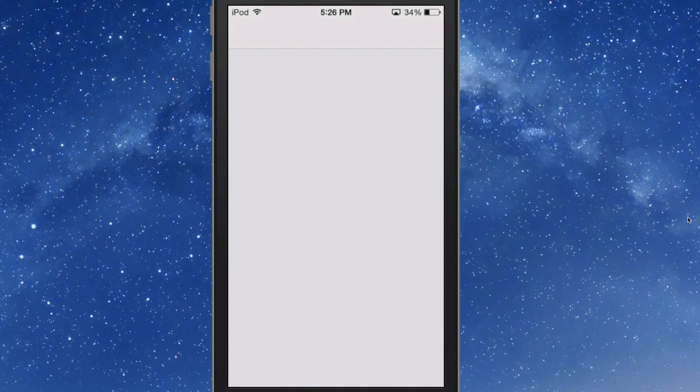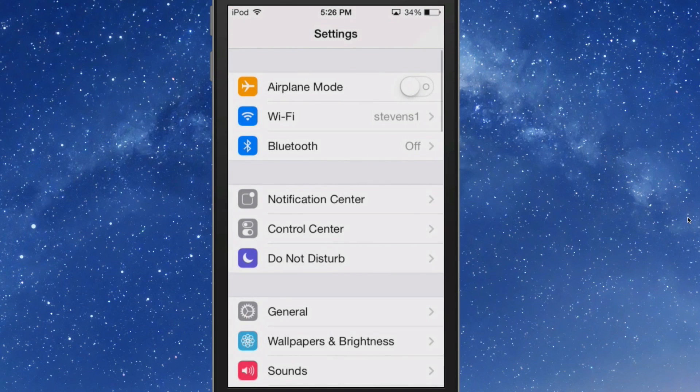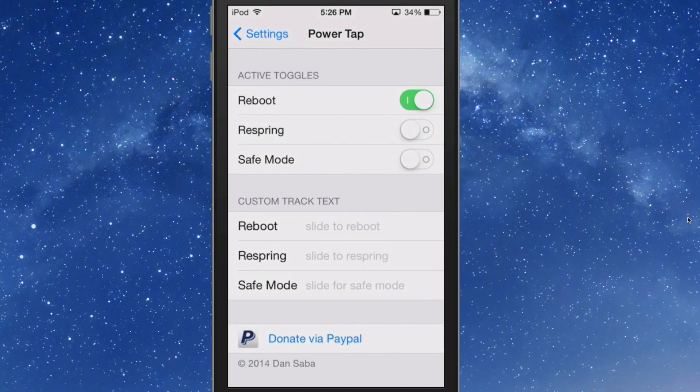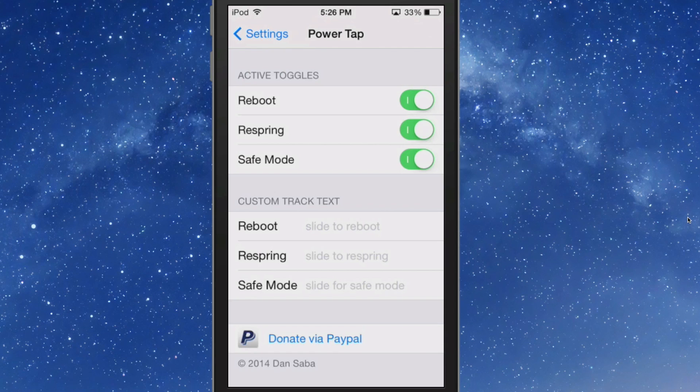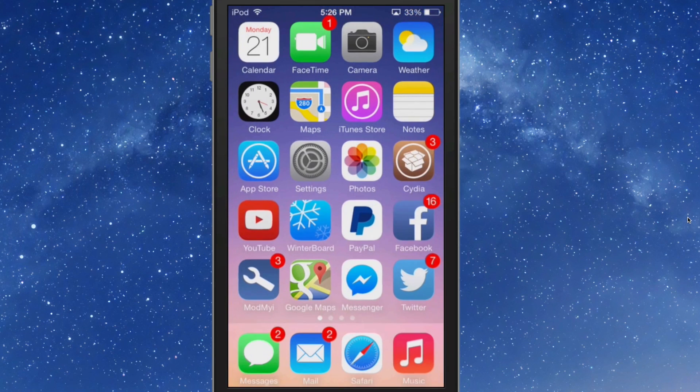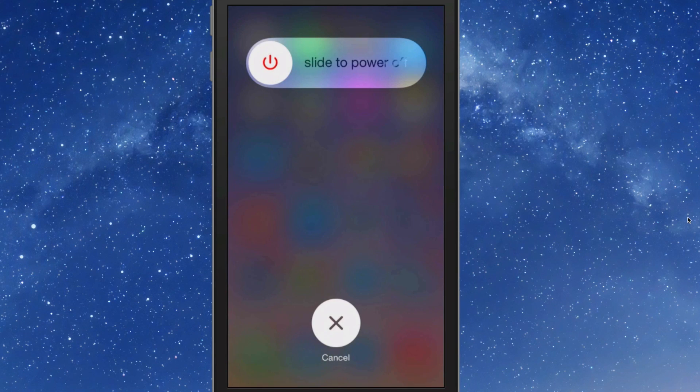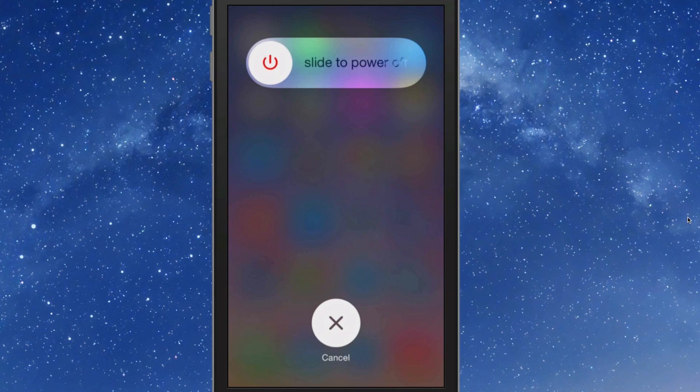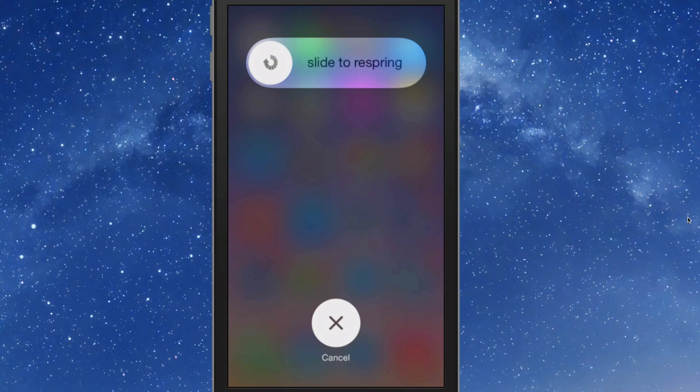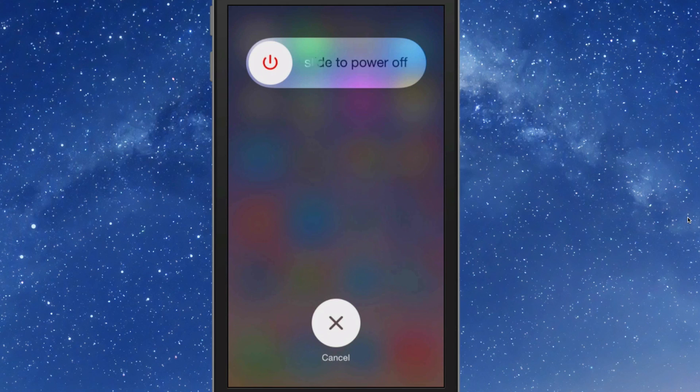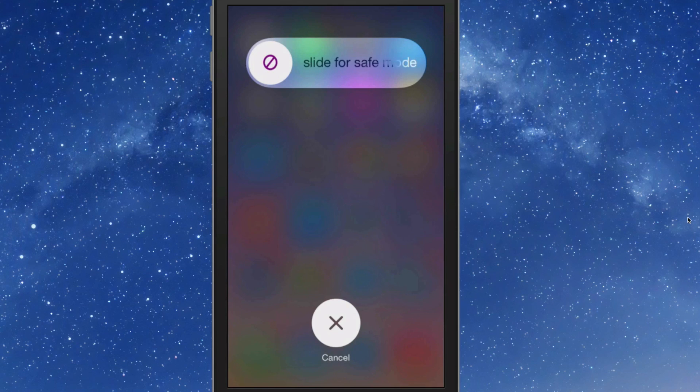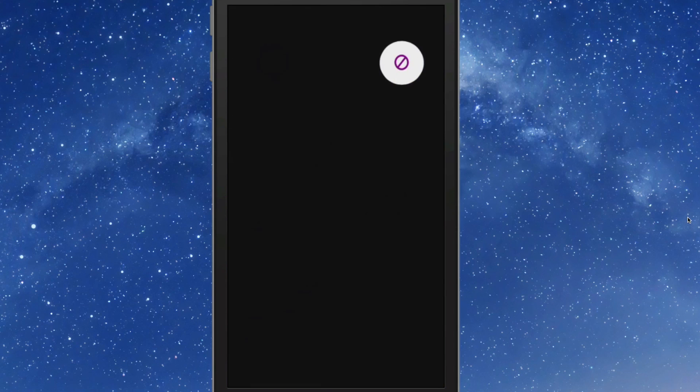Power Tap: reboot, respring, and safe mode. So we're going to turn them all on. Now when we go out here and hold it down, we'll get power, tap off, slide to power off, slide to reboot, slide to respring, and slide for safe mode. So guys that's called Power Tap, check it out.